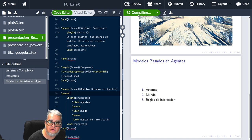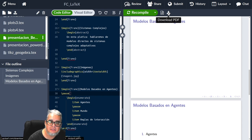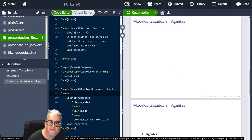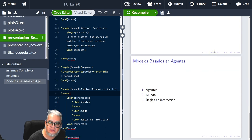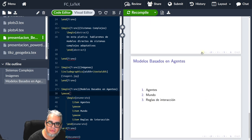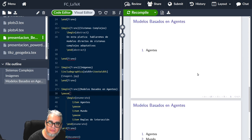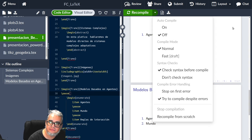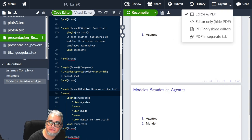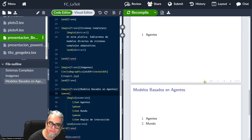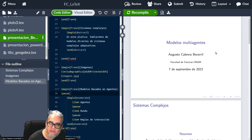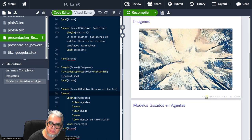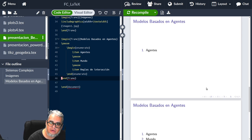Y cuando lo compile, se va a ver así. Vamos a tener que ir abriendo una por una. Ahorita lo vemos en modo presentación. Y aquí abajo tenemos controles para la presentación. Vamos viendo una por una. Ahí está.